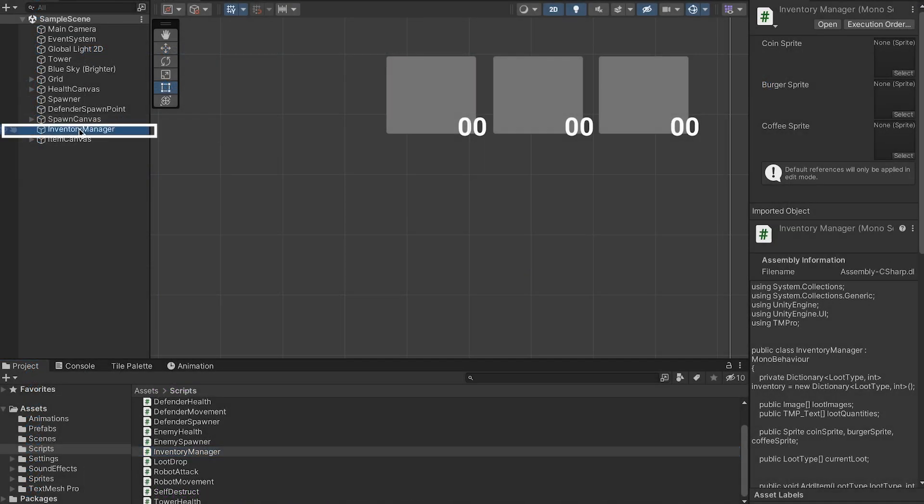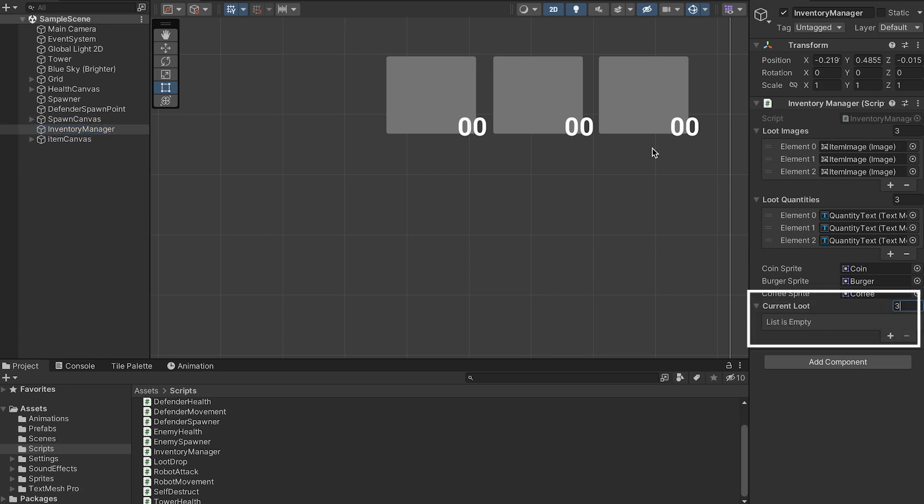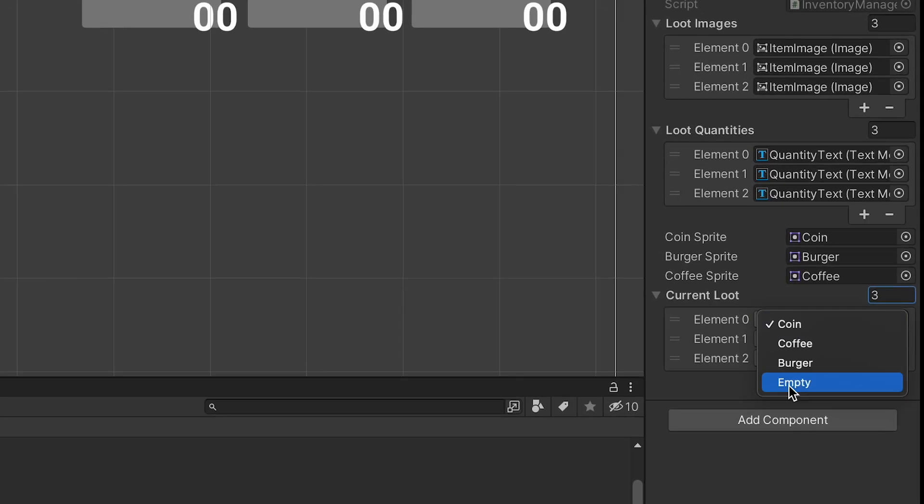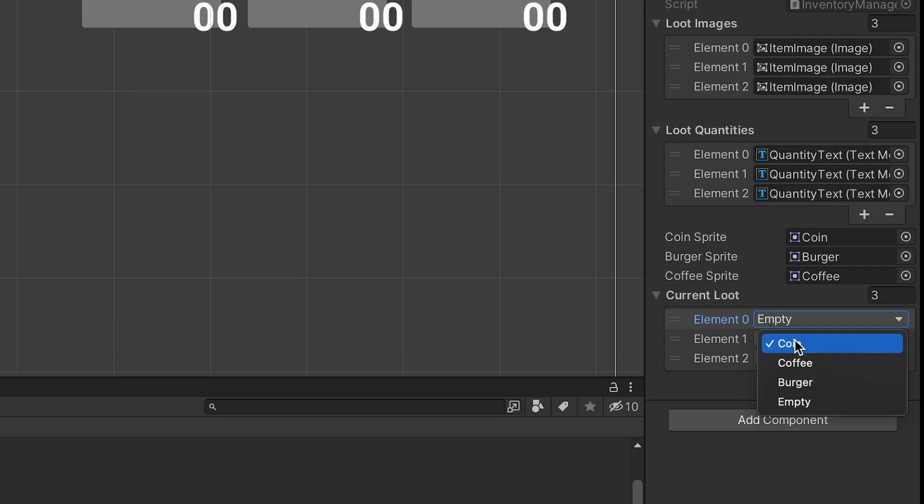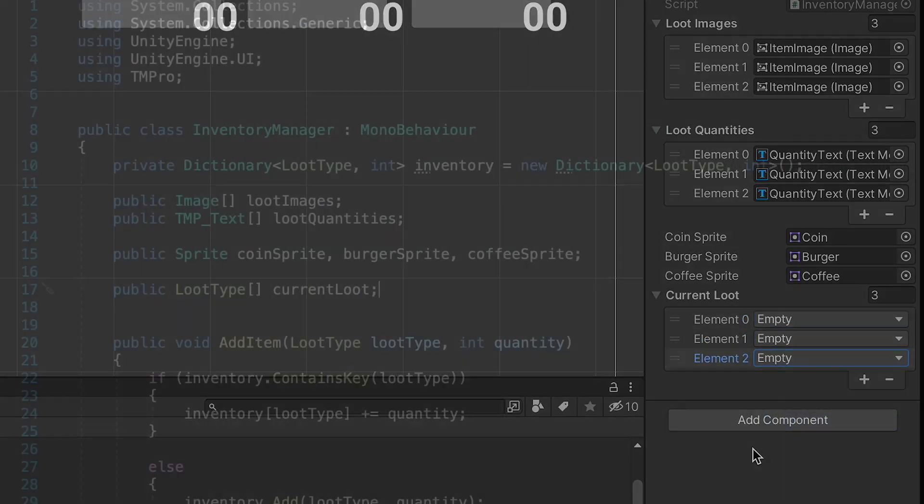Now when we pop back into Unity we can click on the inventory manager and you'll see that there's this new current loot array. We can initialize that to three or however many slots you have and then just make sure that each slot begins as empty.